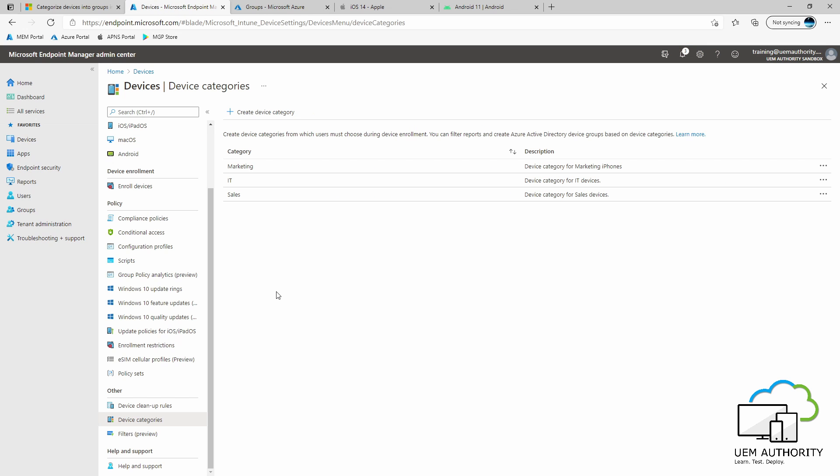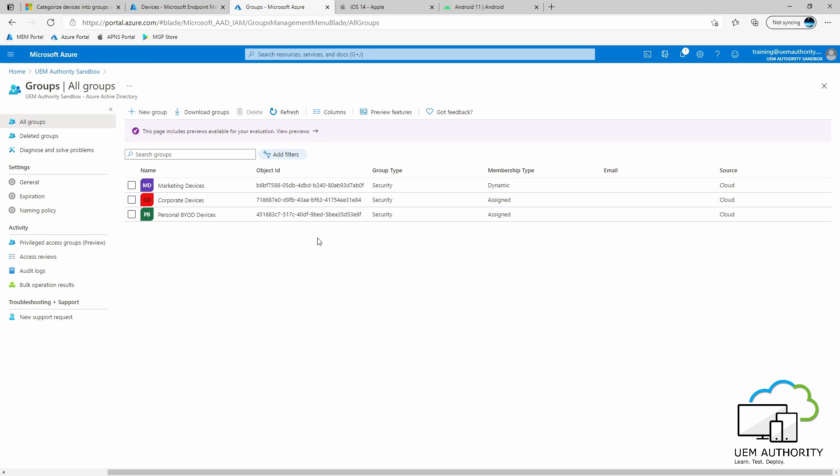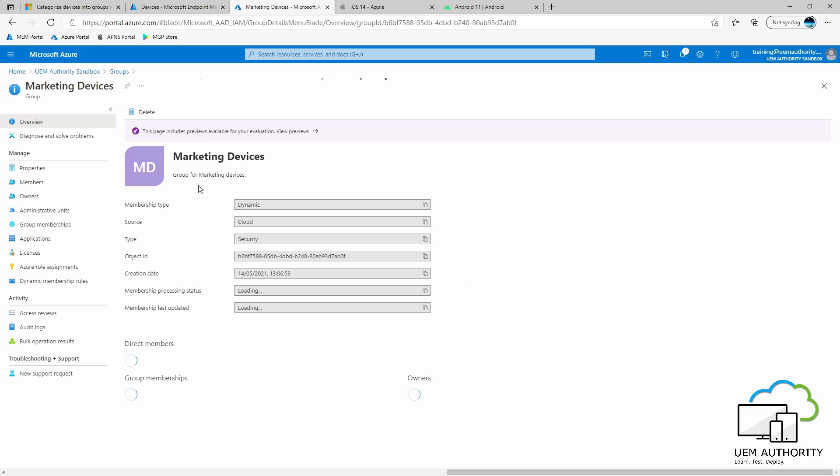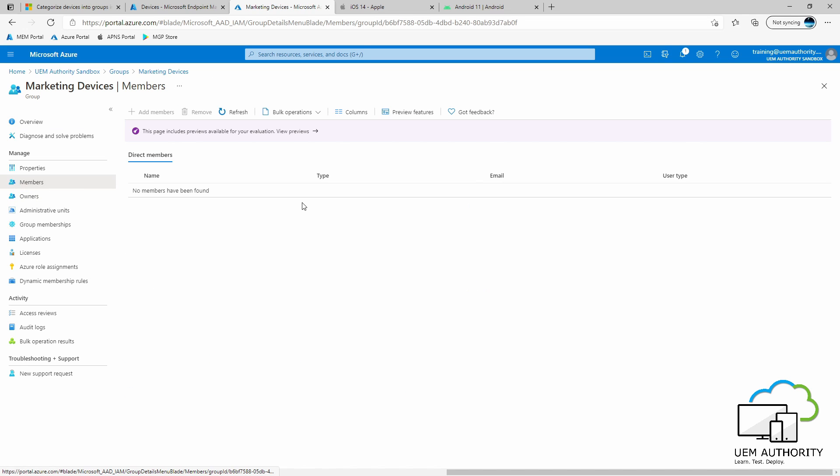What this means is when a user from the marketing department receives their brand new iPhone, they enroll the iPhone via Company Portal. Company Portal will say to the user, 'Hey user, which category would you like to select?' That user will then select marketing. When the device has completed enrollment, Azure AD will drop the device and add the device as a member into this group.